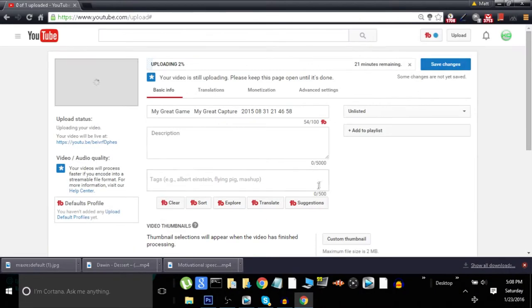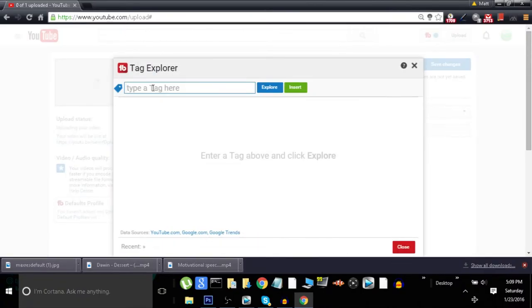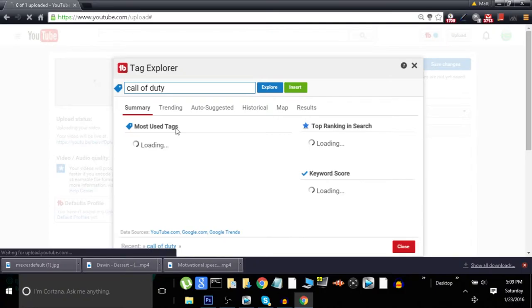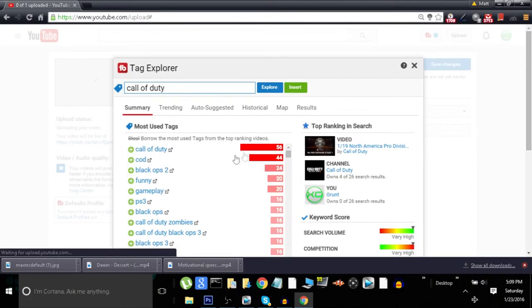and you want to search up your own, go ahead and go down here to Explore and then type a tag here. So say Call of Duty, and it'll say most used tags right here.